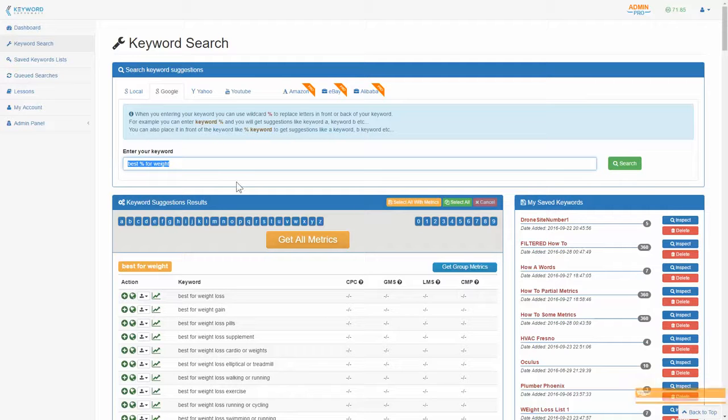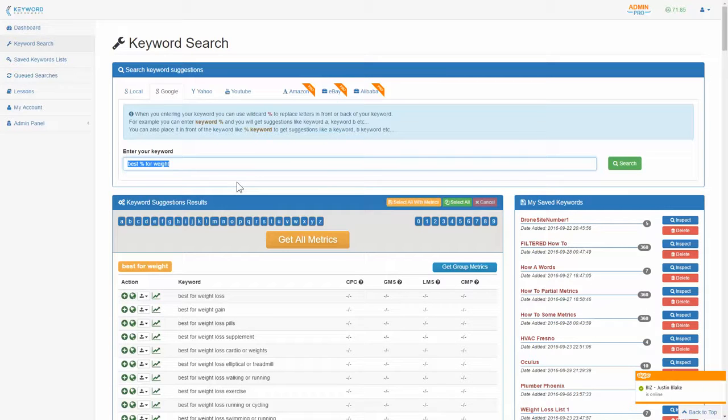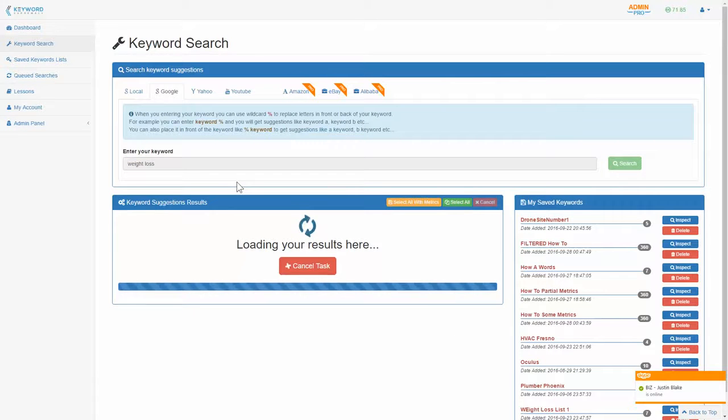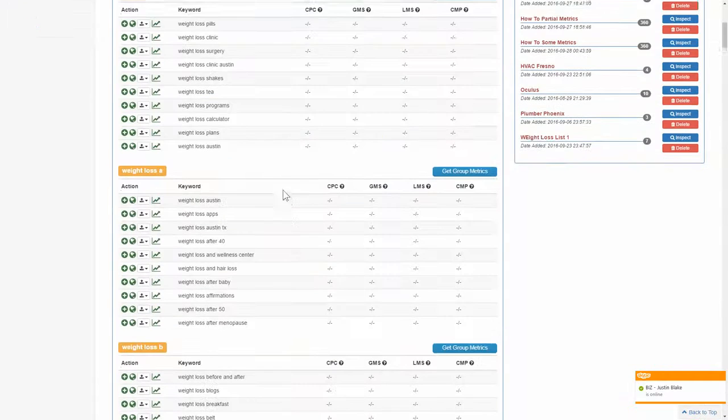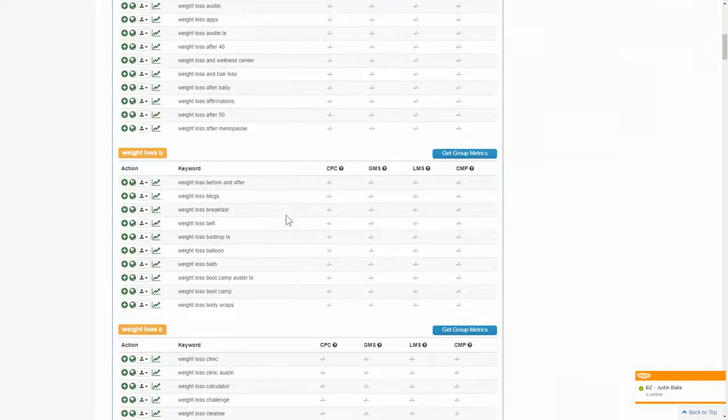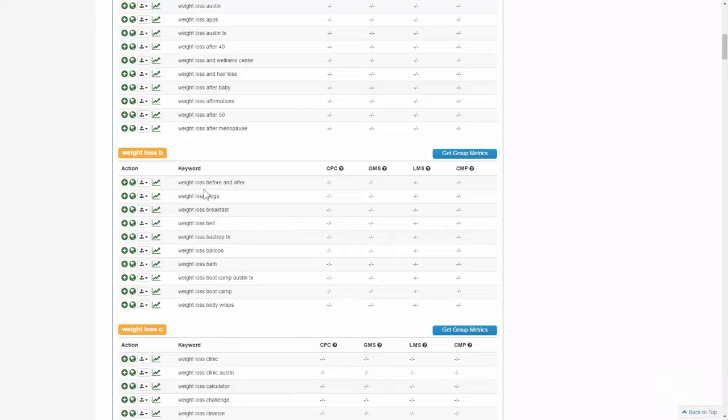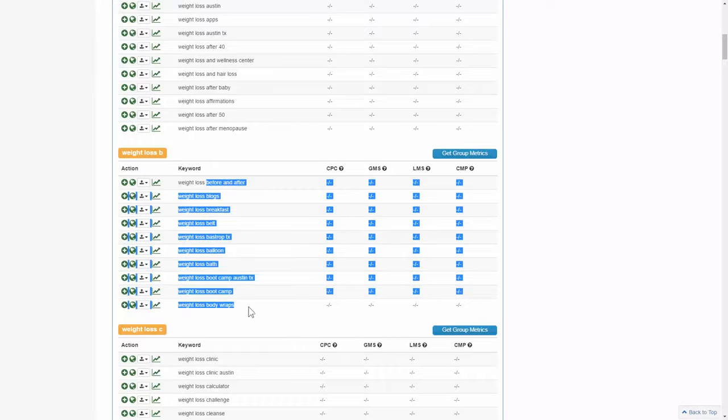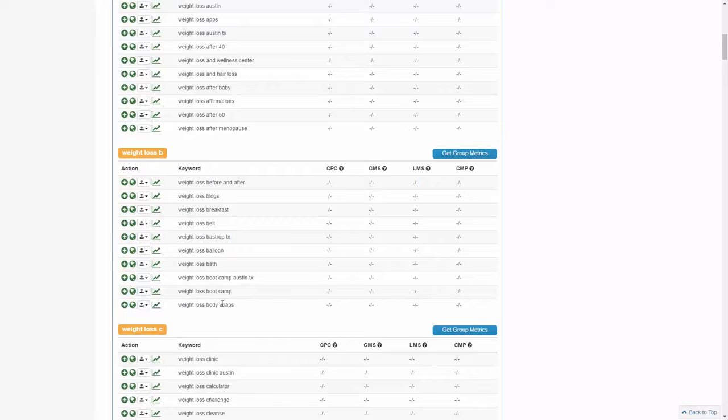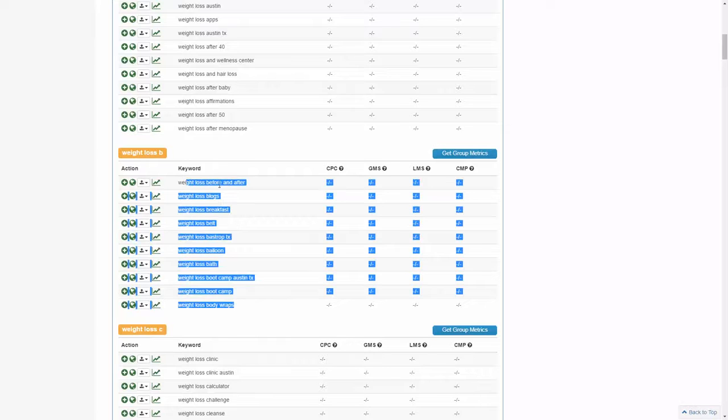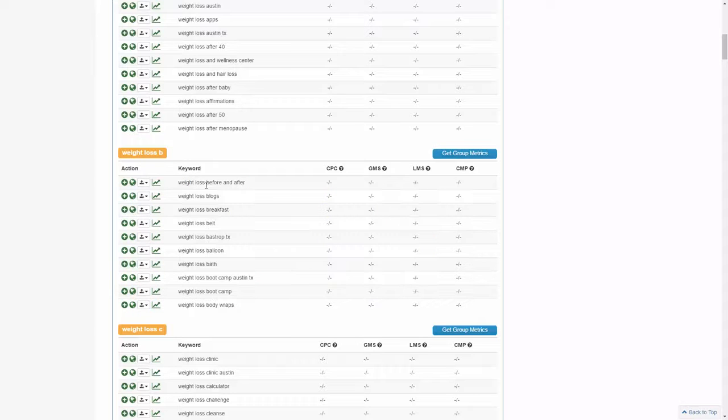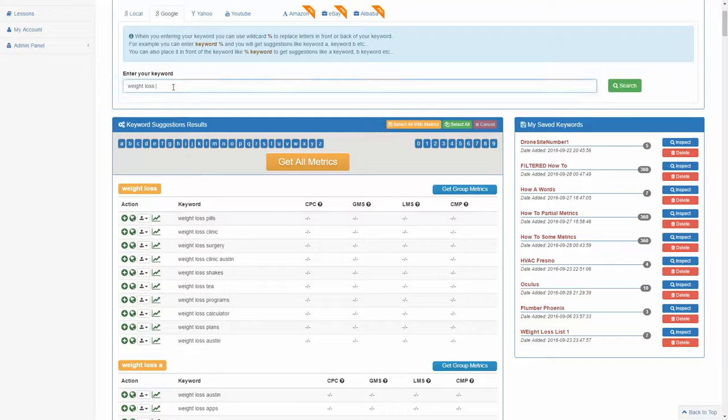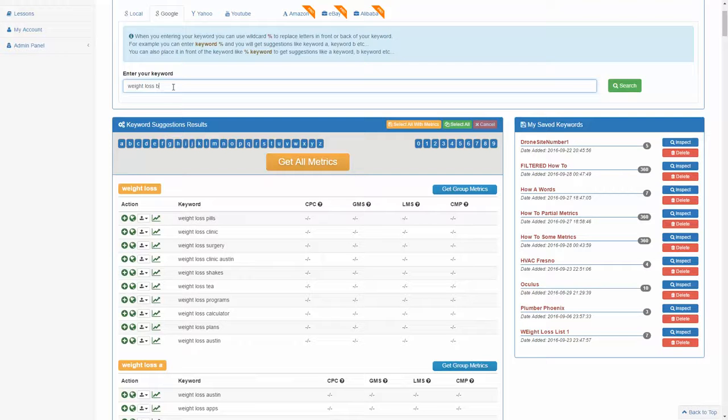And then the final one that we can use is actually to expand on an idea. So let's say you were looking at the words and you really liked what was going on in the B group. So weight loss before and after, blogs, breakfast, belt. But instead of having just 10 keywords, you wanted all 370 suggestions to have the third word start with the letter B. Well, all you would have to do then is type in the letter B and then put your wild card right beside B.